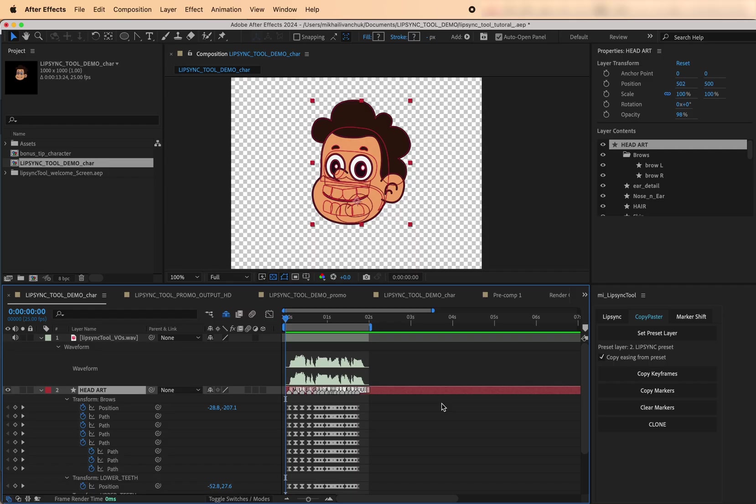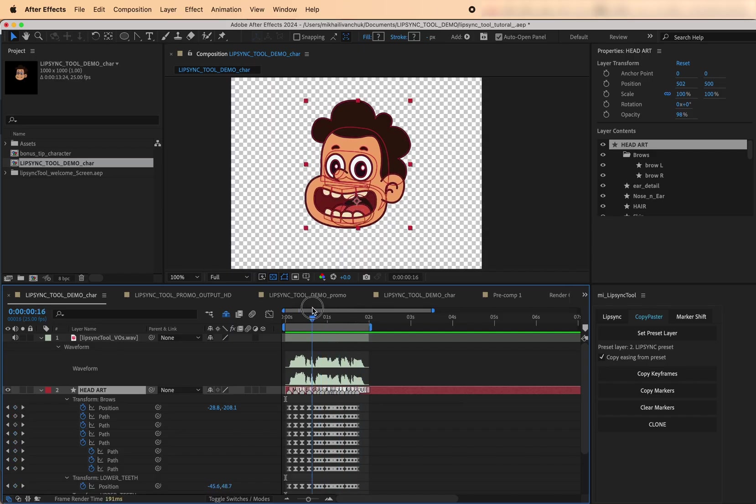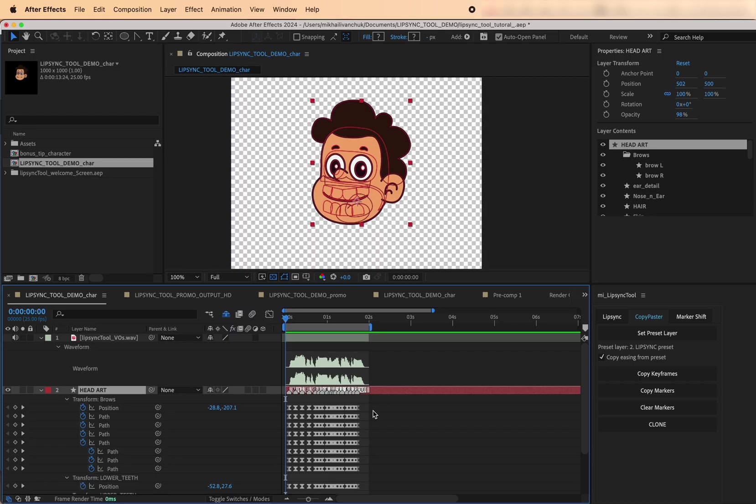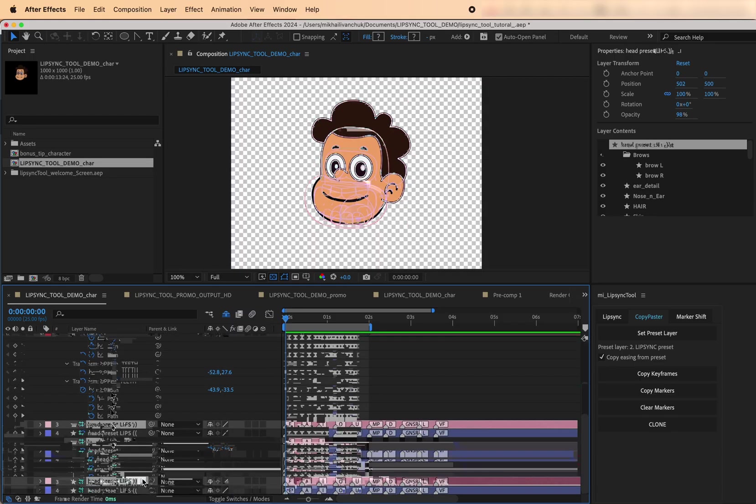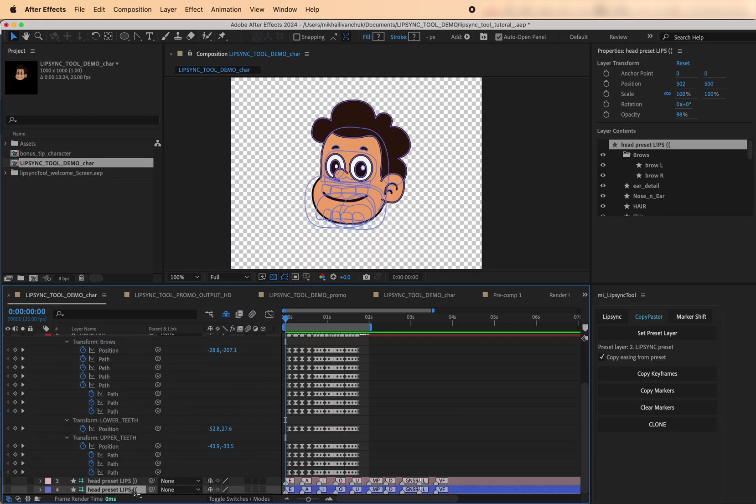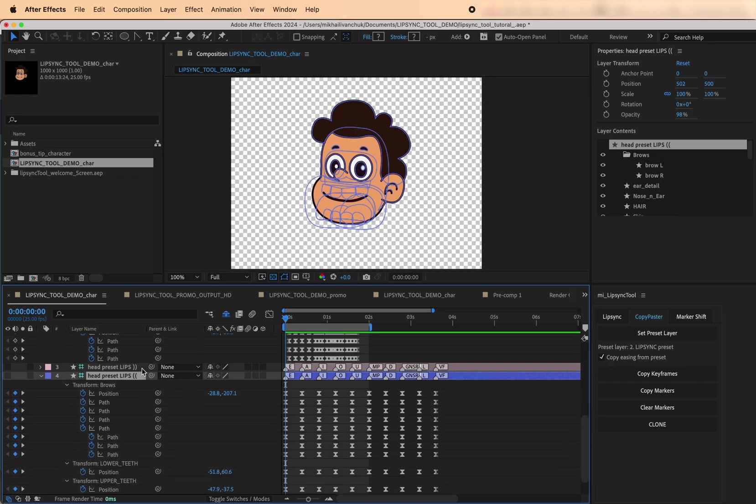Here's another example of how Copy Keyframes can help you fix things quickly and easily. Let's say you've already created a lip sync animation, but the emotion is off. The voiceover sounds sad, but you accidentally used happy presets. No problem. If you have two different preset layers, one for happy dialogue and one for sad, you can fix it in seconds.